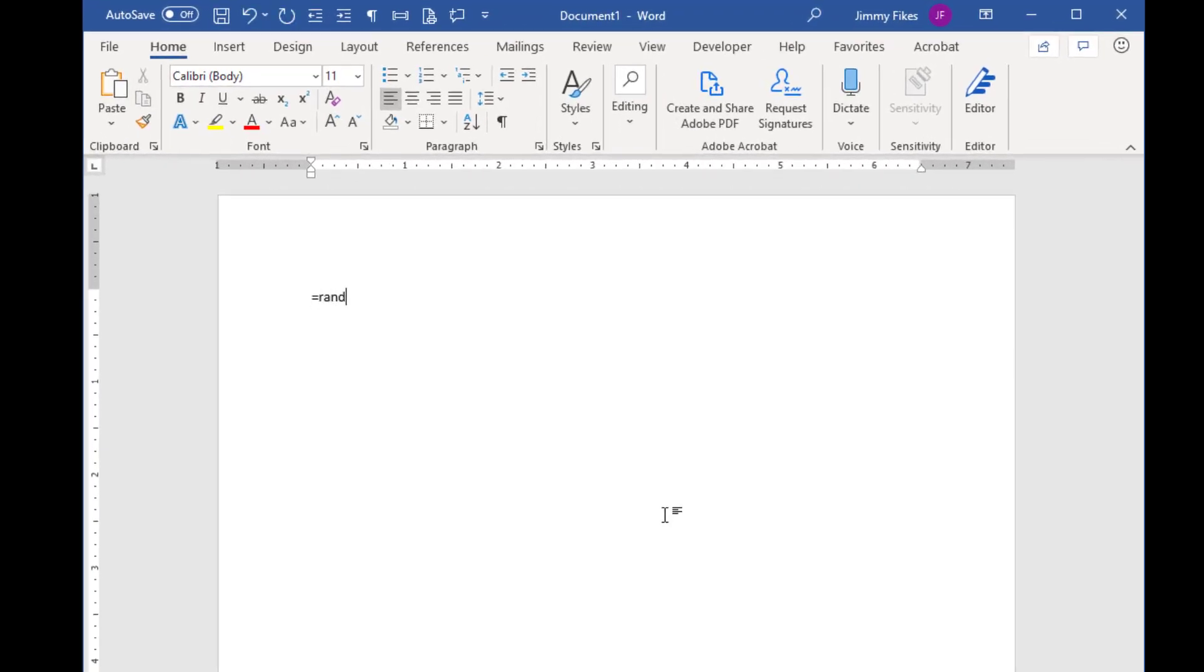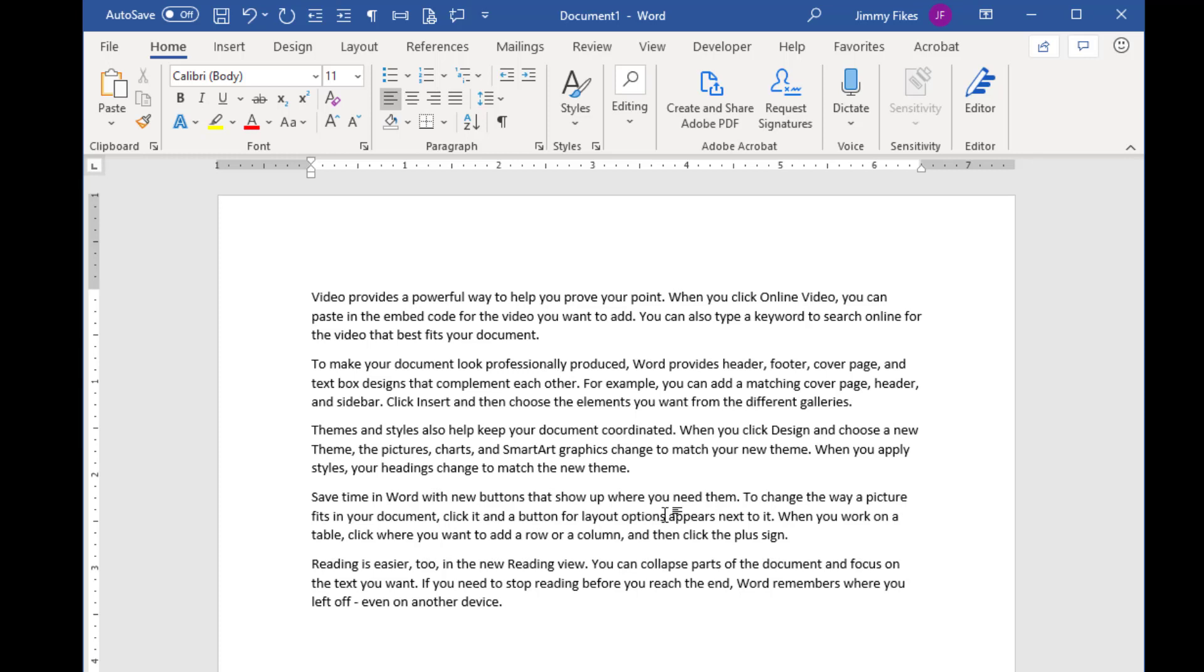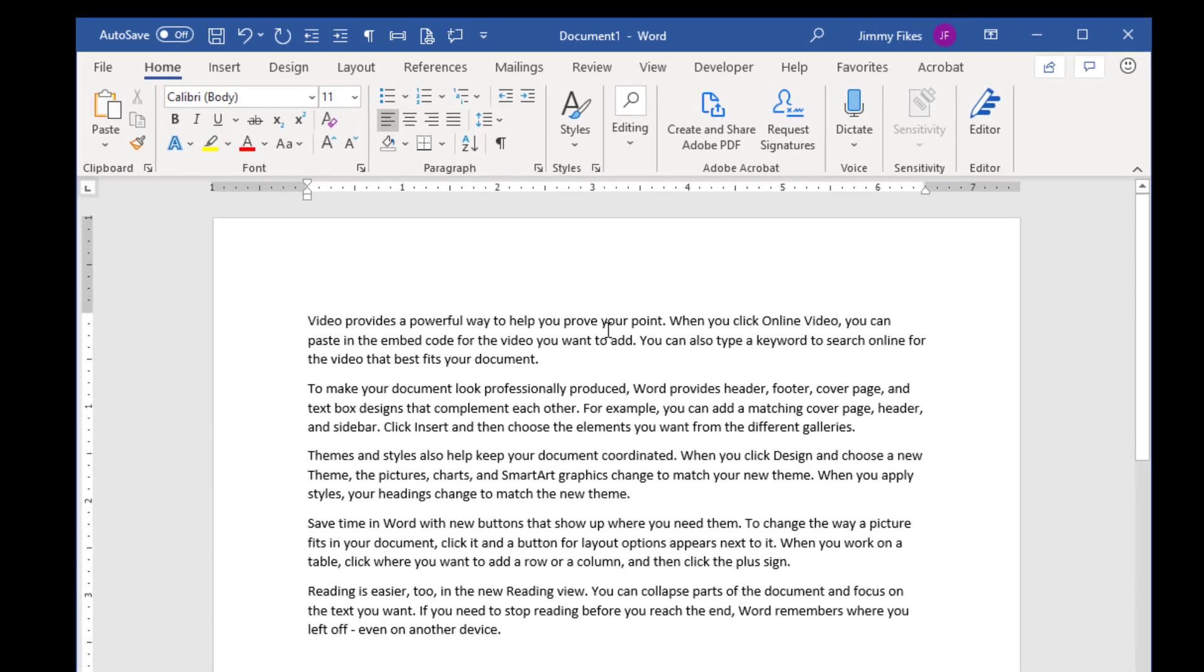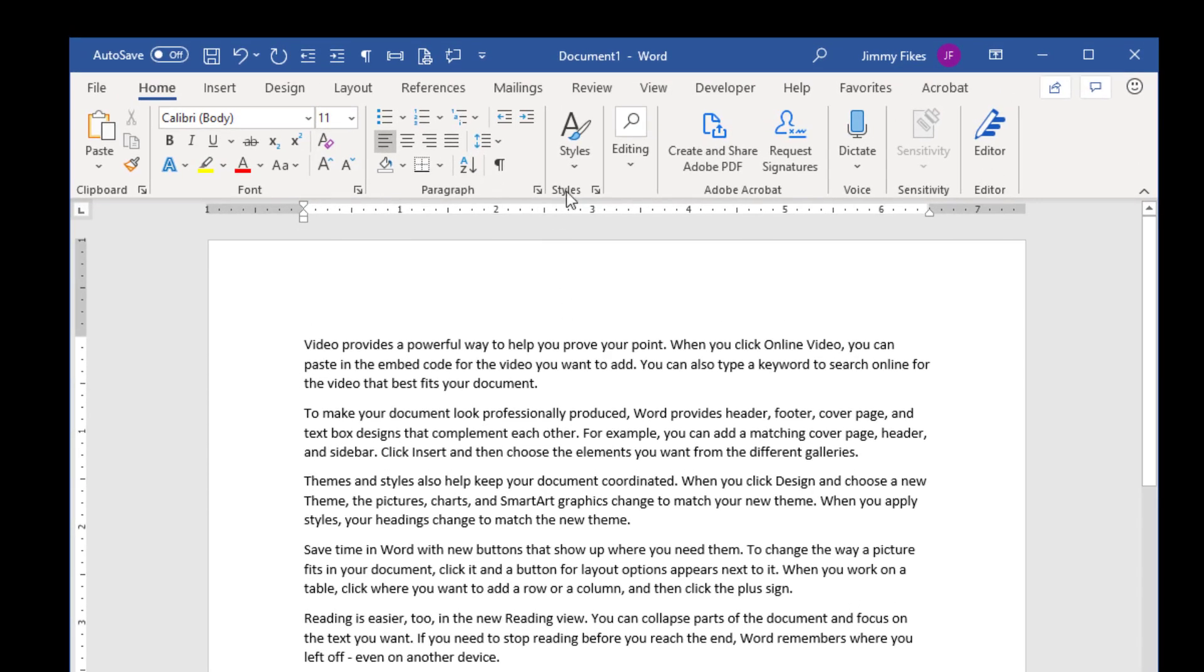We'll just create some random text. The procedures for saving files are going to work the same in Word, Excel, and PowerPoint. We have text in our file, and the first thing we need to do as we think about saving our work is just look up here at the title bar.